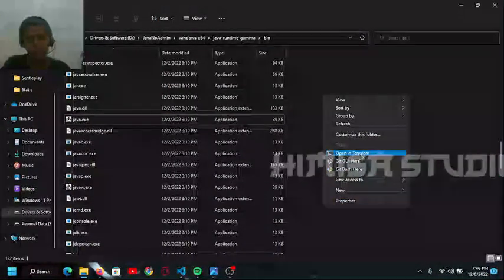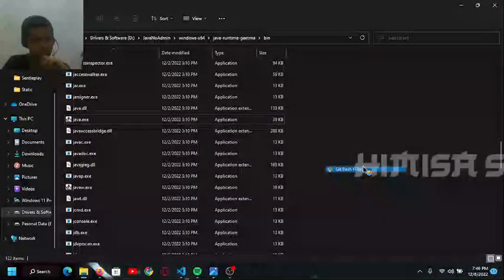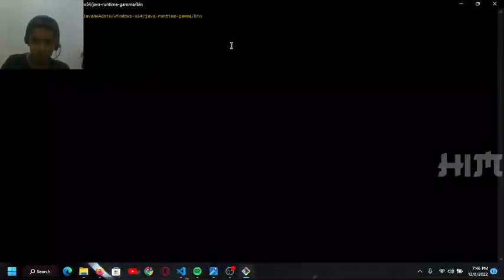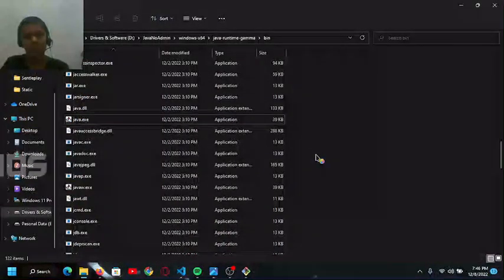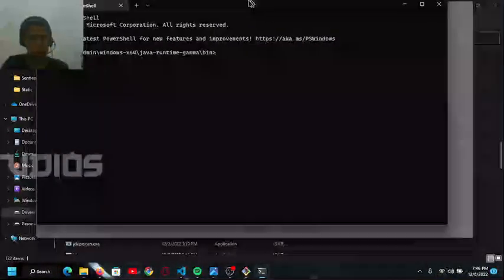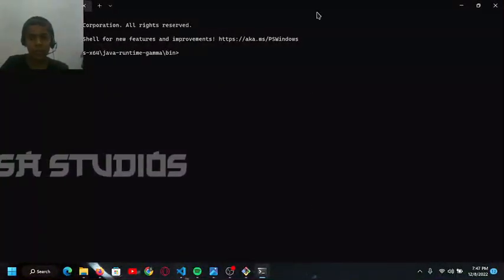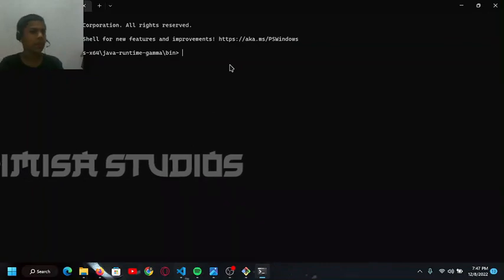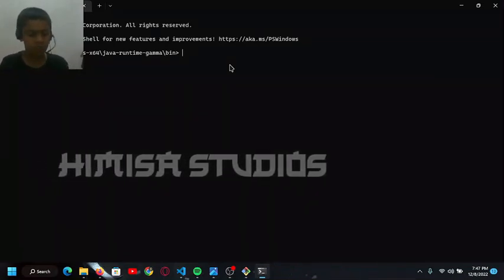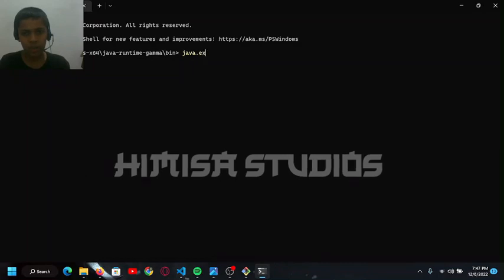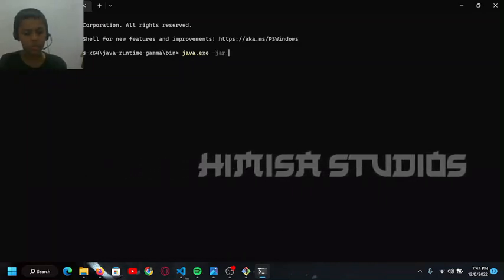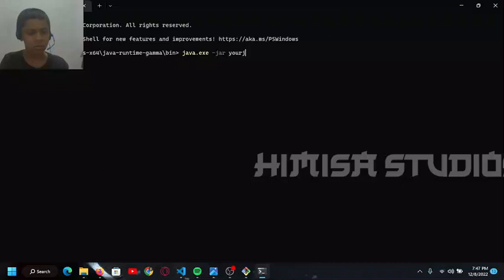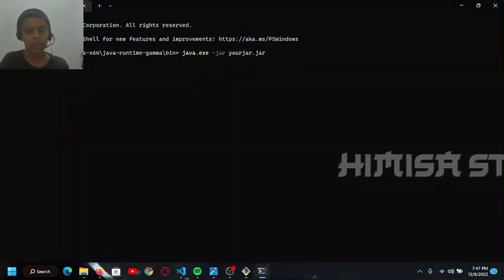You can also do this using command prompt or PowerShell. I will first show how to do PowerShell - open terminal, right click and open terminal, which is a Windows 11 feature. You have to type here: java.exe -jar and your jar file name and extension.